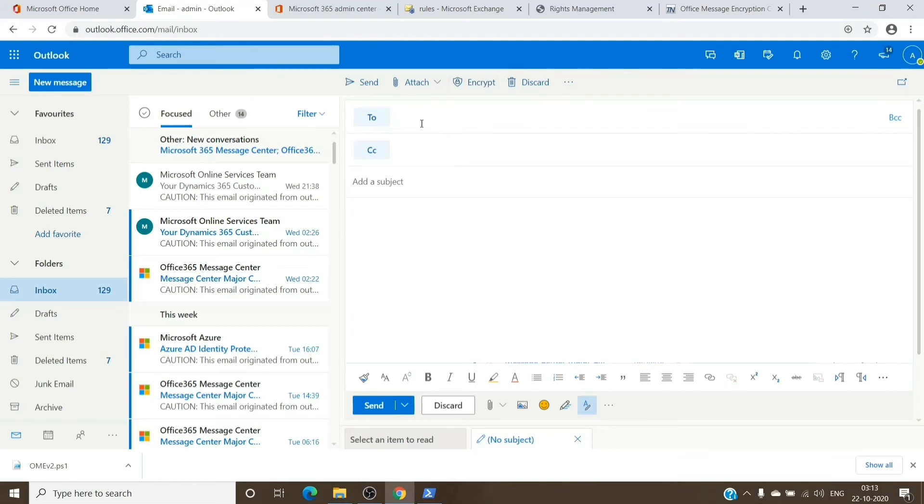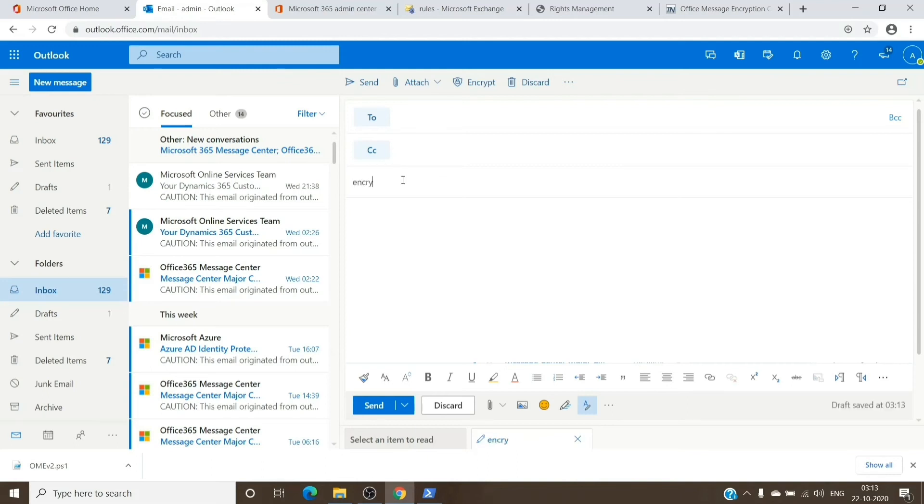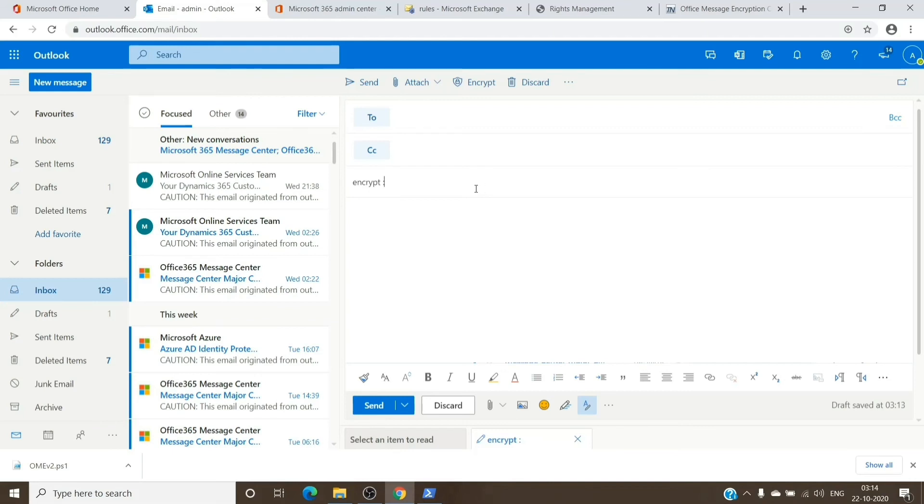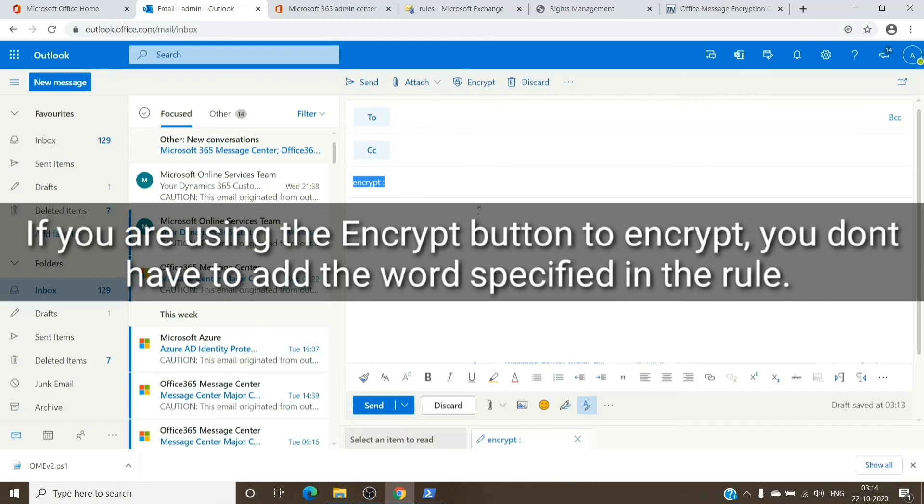For testing purposes, you can drop an email to someone and add the subject with the word which we have just specified in the rule itself. For example, Encrypt, and then you can use a colon or slash or anything followed by the subject of the email. You can add the subject or go ahead without the subject, but do make sure if you want the email to be encrypted, do add this word there. Once done, you can hit Send and the user should receive an encrypted email.